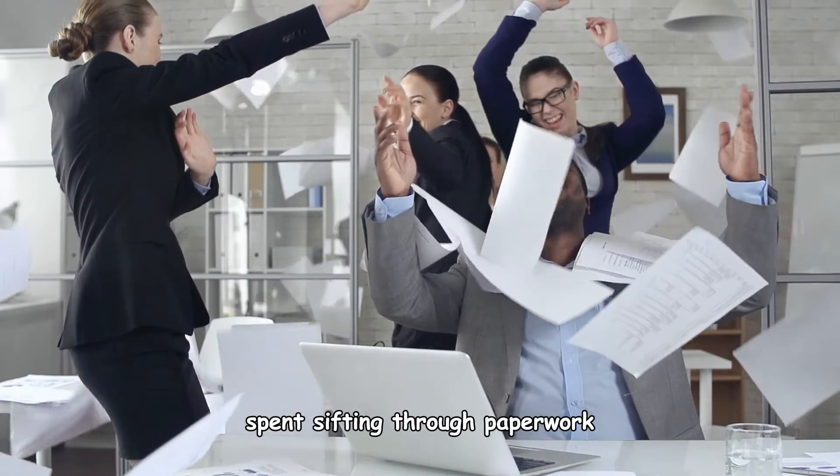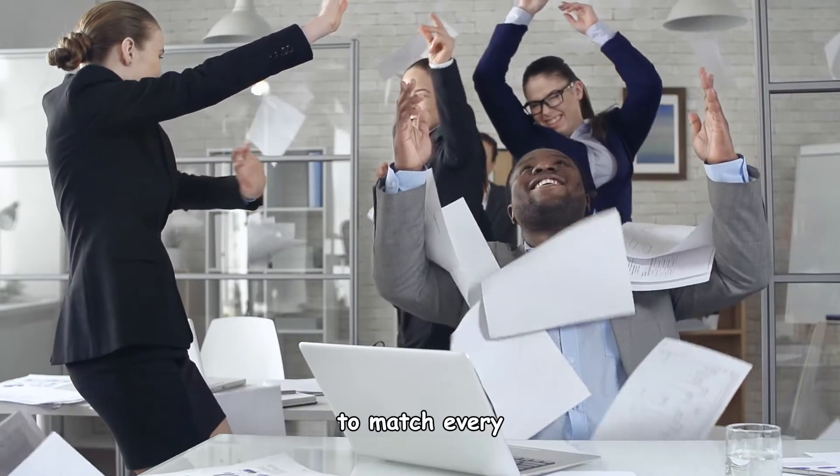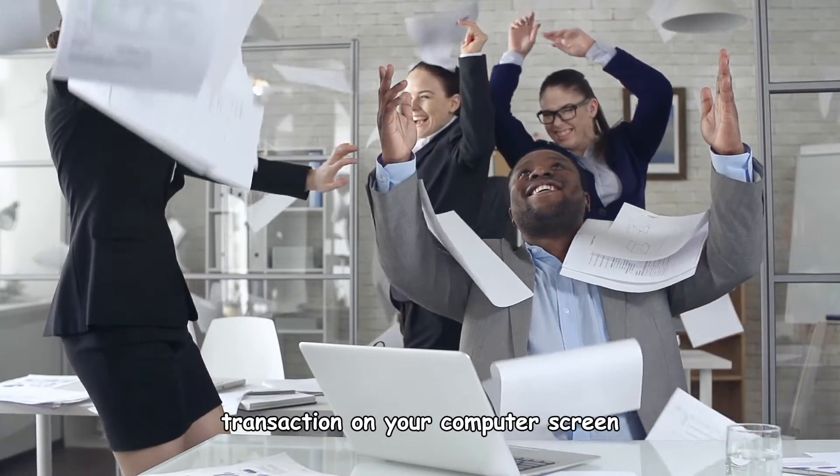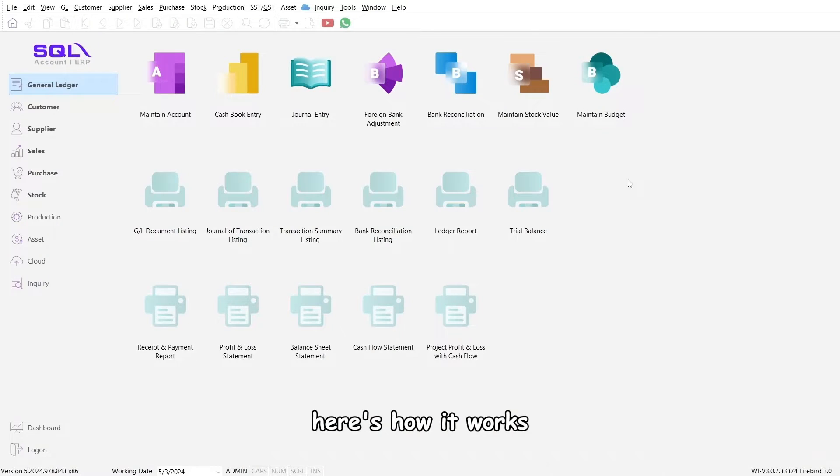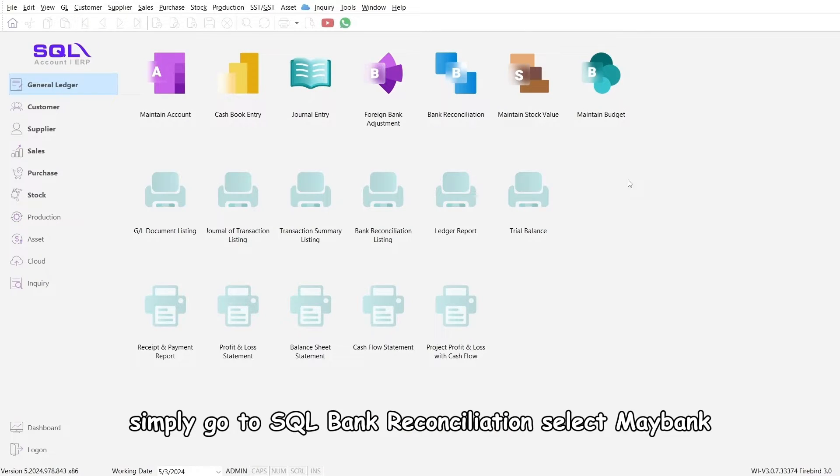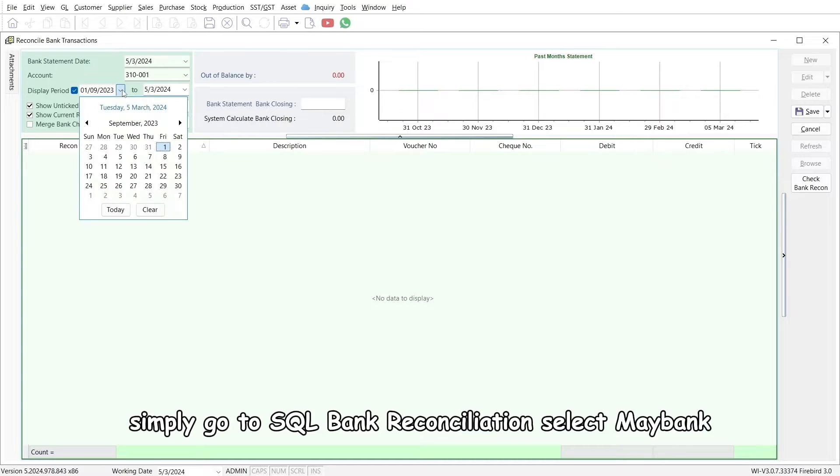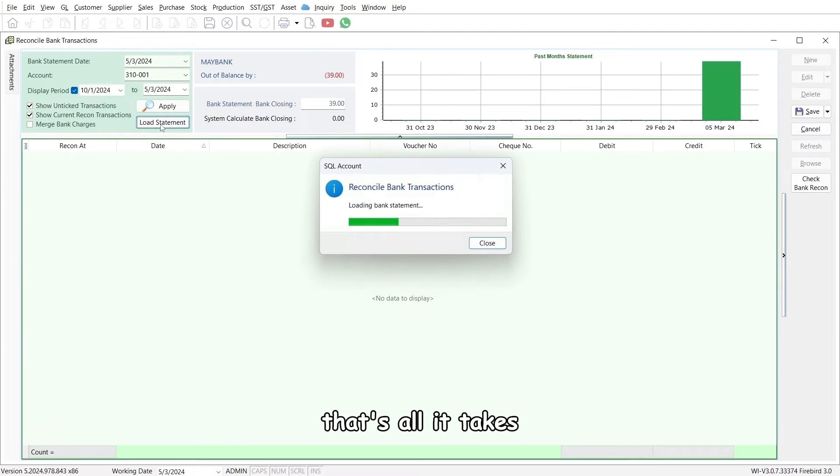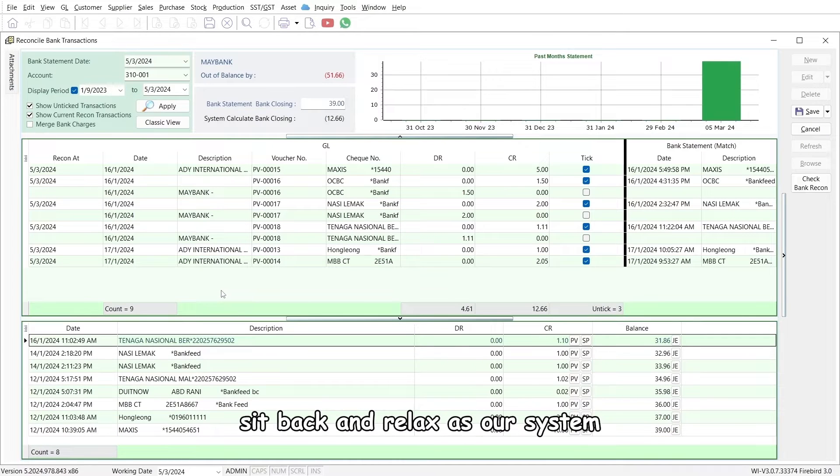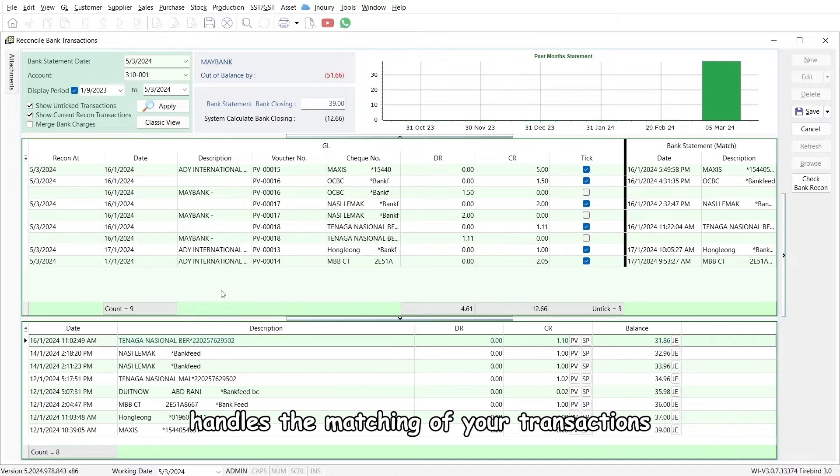Say goodbye to endless hours spent sifting through paperwork to match every transaction on your computer screen. Here's how it works: simply go to SQL bank reconciliation, select Maybank, and click load statement. That's all it takes. Sit back and relax as our system handles the matching of your transactions automatically in seconds.